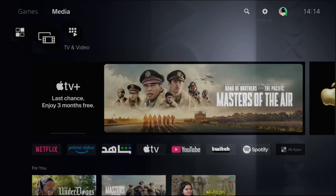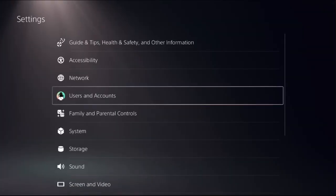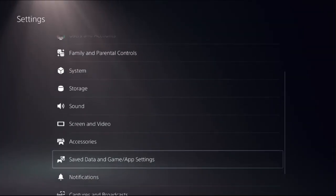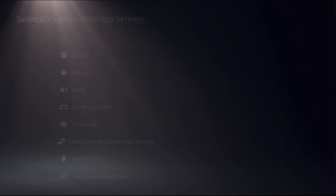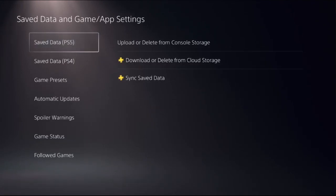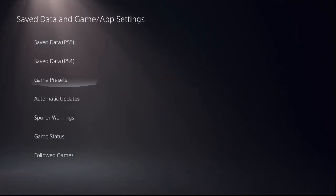In the first step, we need to go to the settings and choose saved data and game app settings.